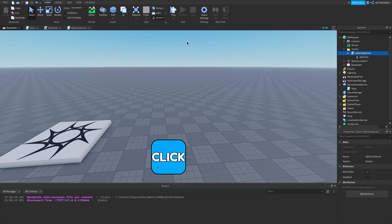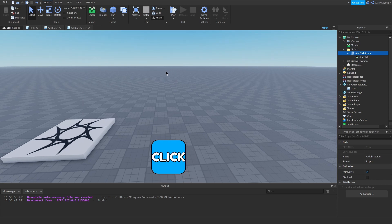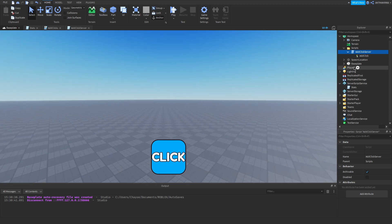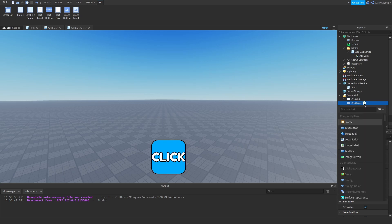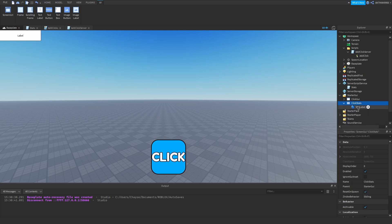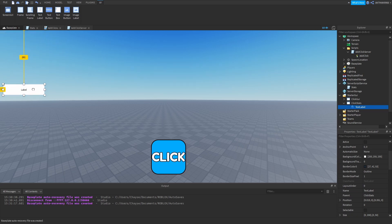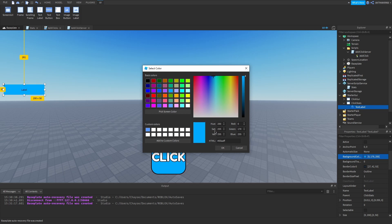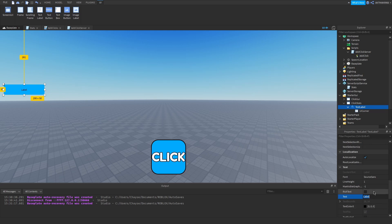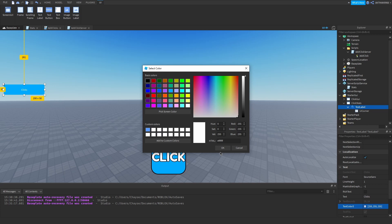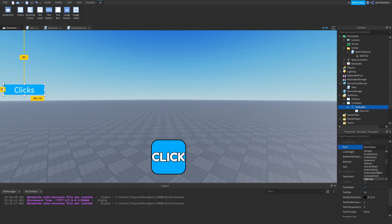The second thing people wanted to see is a UI to show how many clicks you got. What you want to do is go into your starter GUI, insert a new screen GUI, rename it to click stats. Then insert a text label. You can size it however you want — for video purposes it's going to be very basic. You can put the text as 'clicks', set the text color to white, make it text scaled, and set the font.